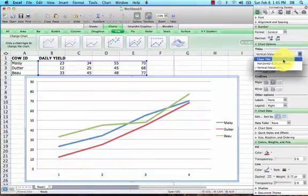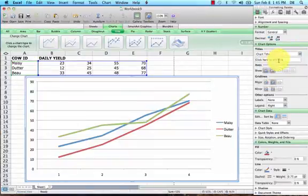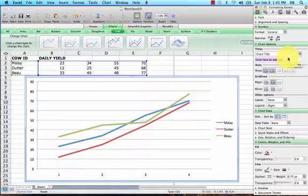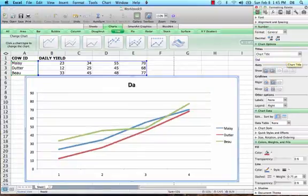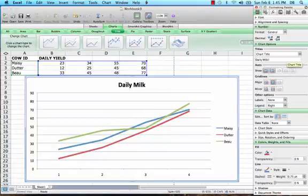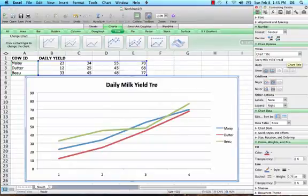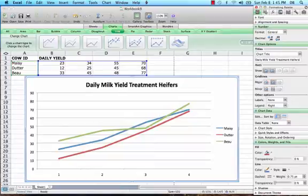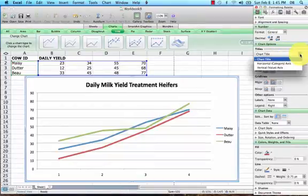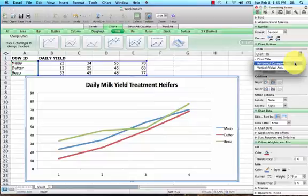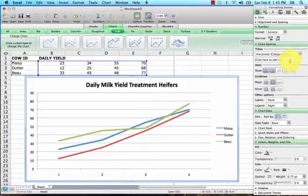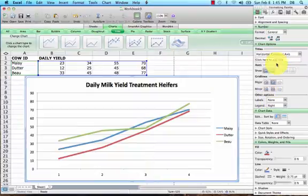Now we need to edit this chart, so go over to chart options and do a chart title. We need a descriptive title - this is daily milk yield for our treatment heifers. Now we need to label the axis.